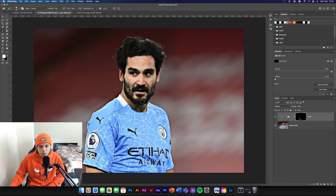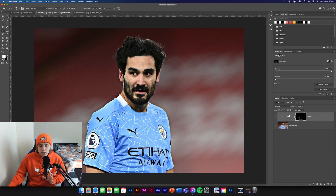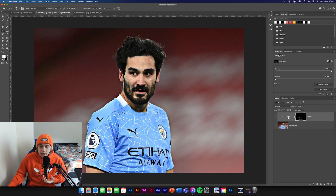Basically just find the creases in the top, and you can do the same on his face where shadows are and just define them all. Nothing too hard to do. Once you think you've done enough just leave it alone. Turn this layer on and off — you can see it's a really subtle change, but once you cut the image out it'll look really good.